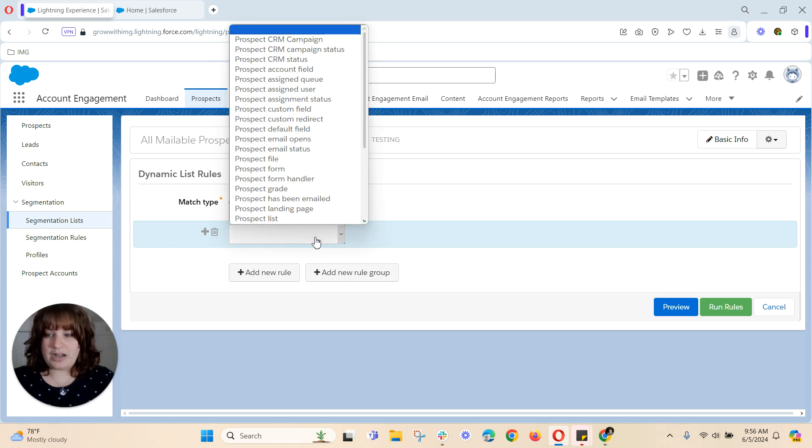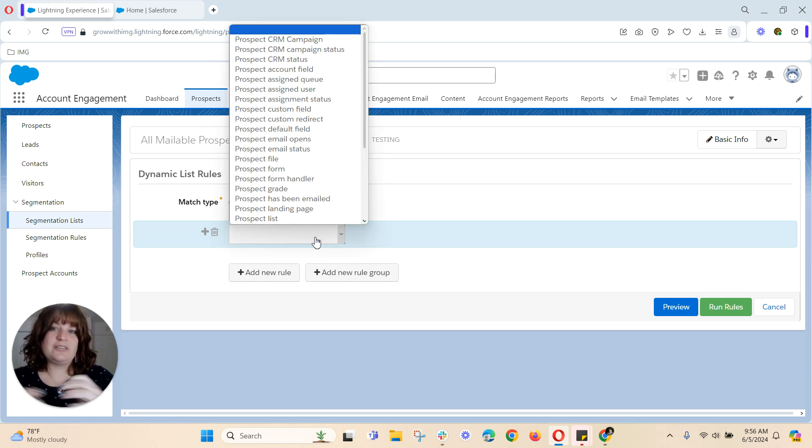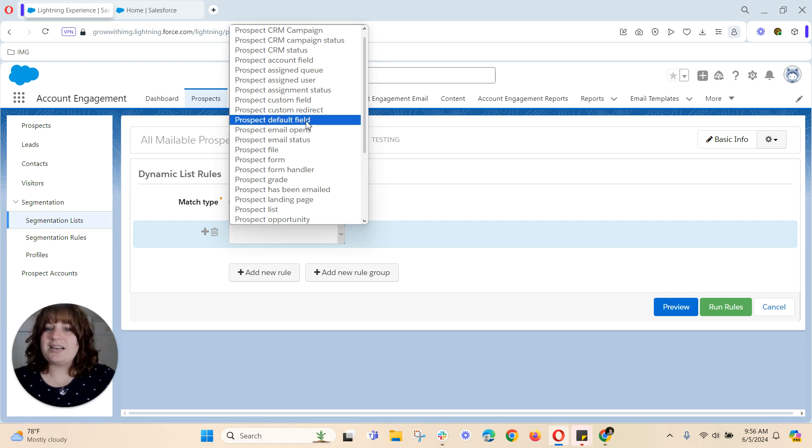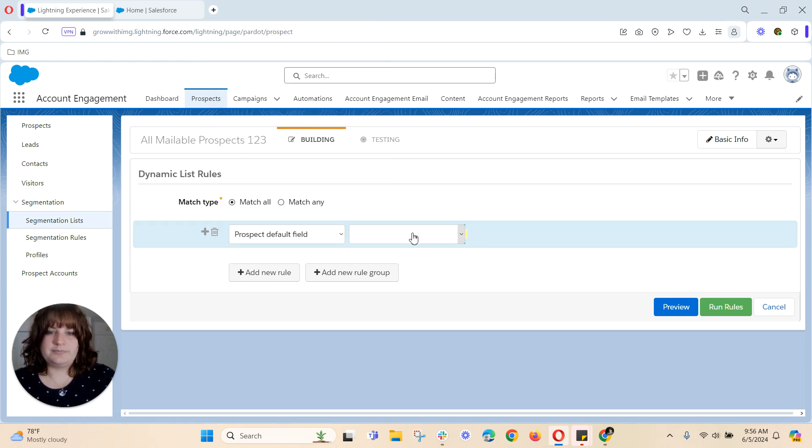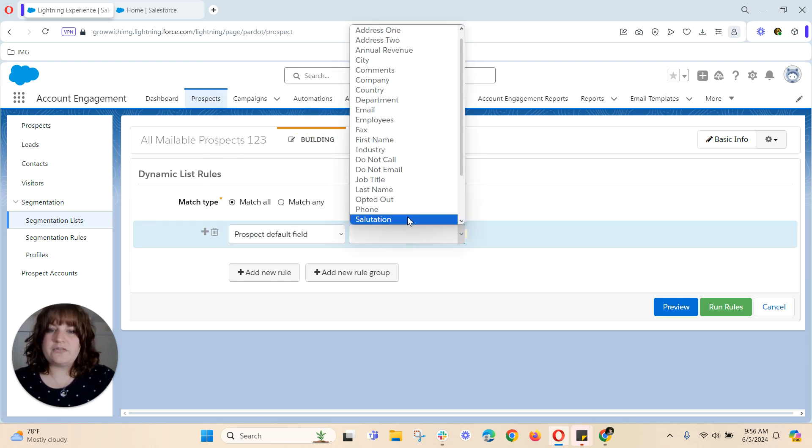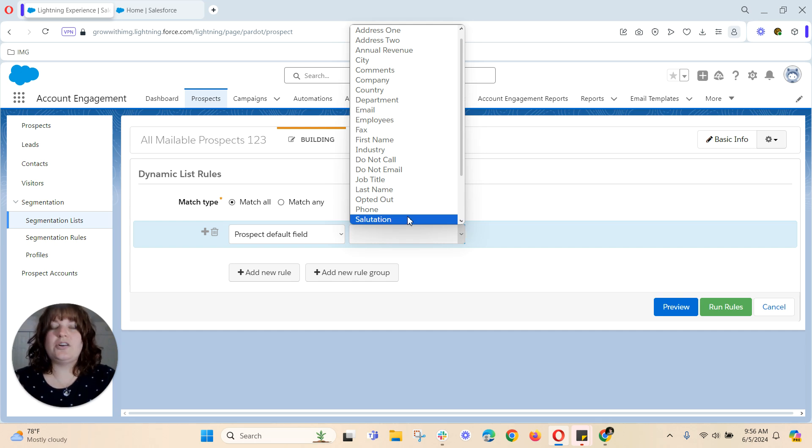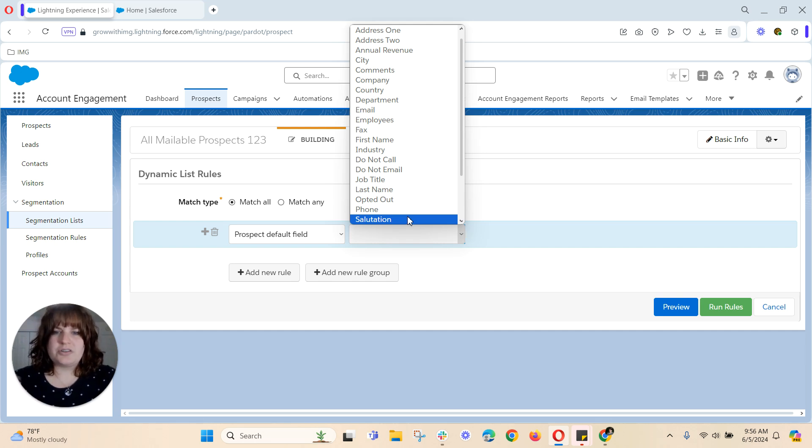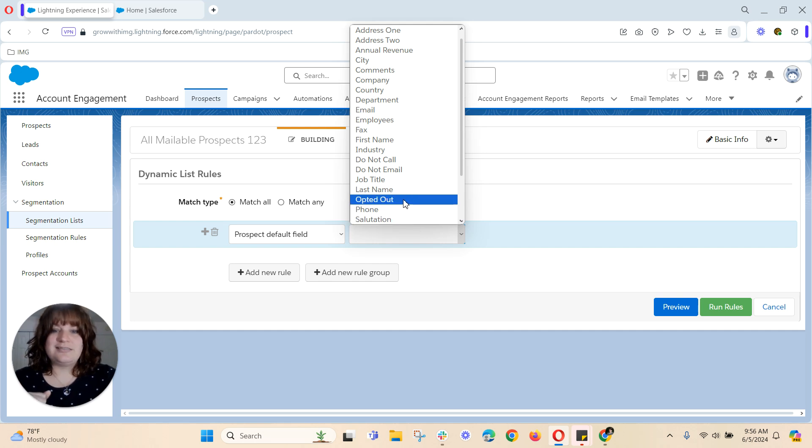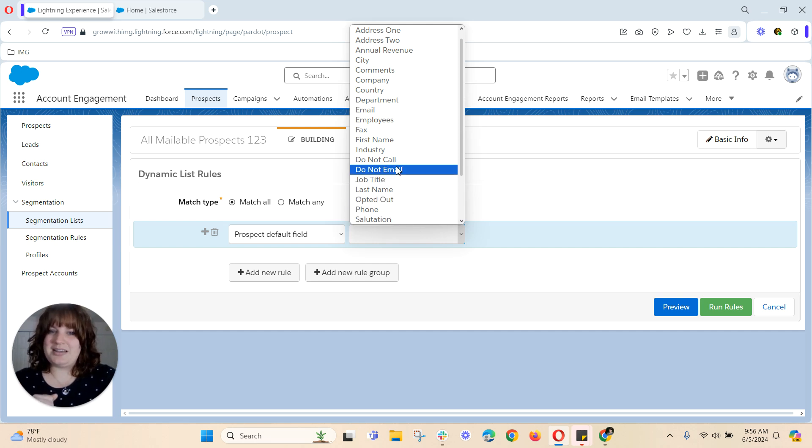So there's a few different options that you can use. First thing that I might do is go to prospect default field. Prospect default field is going to be any field that's a default in Salesforce. Something like name, email address, address, opted out, do not email.